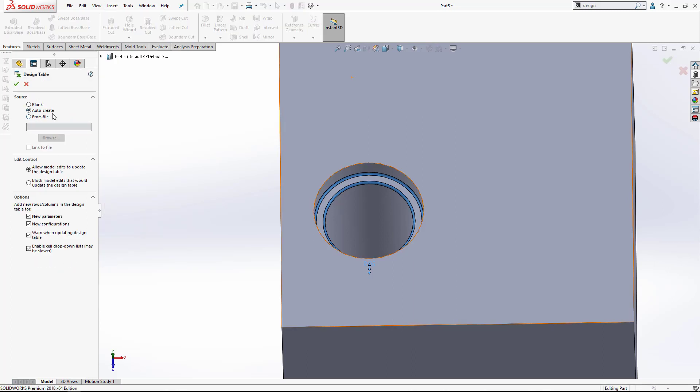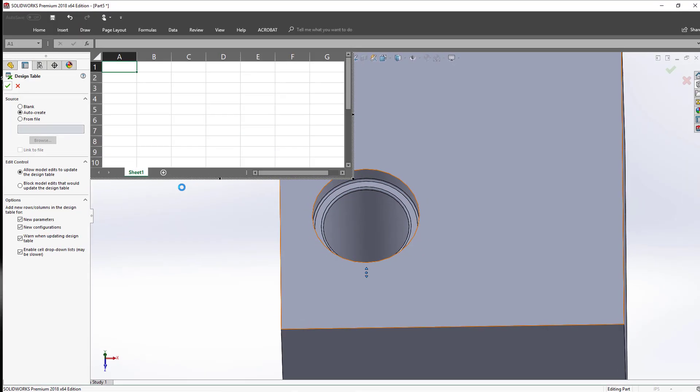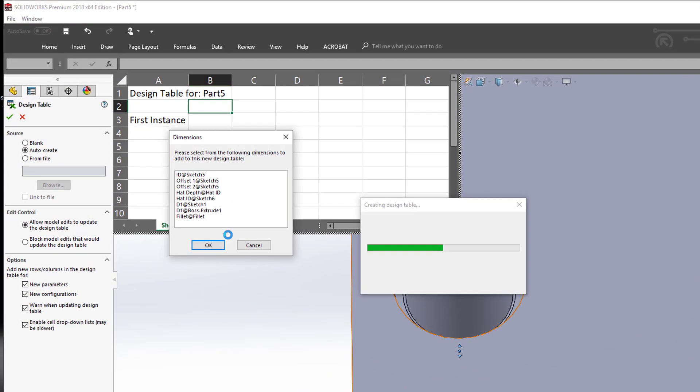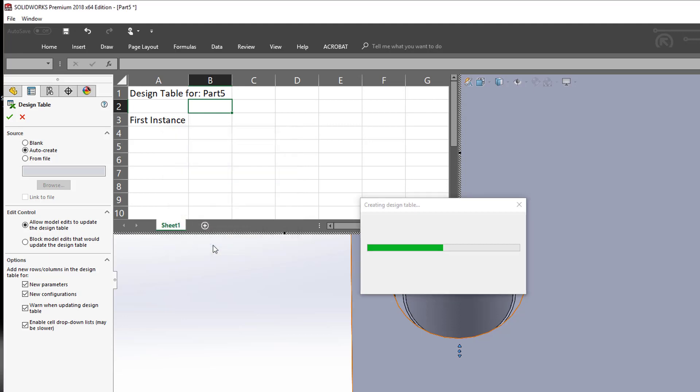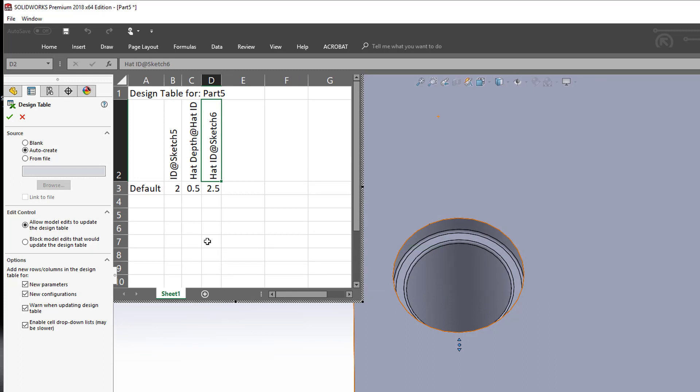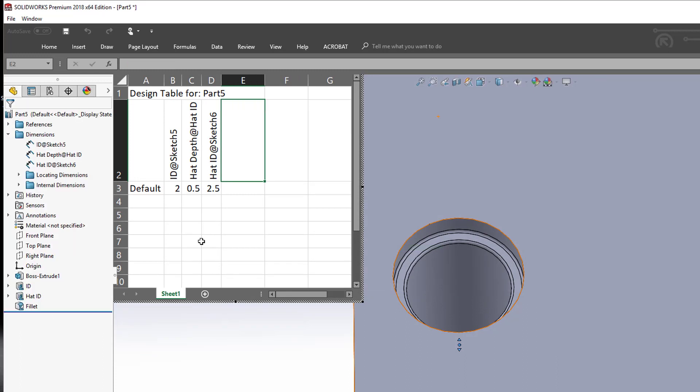We'll use the auto create option and hit the green check. Now this pops in a little Excel template right here, which is actually Excel. All it's asking me for now is which dimensions do I want to change from each configuration. So probably want to change the ID and the hat depth and the hat ID. To multi-select these, I'm just holding down control on the keyboard, just like I would with any other Windows program. So those are the three I want to make changes to. We'll hit okay. And it populates those in there for me.